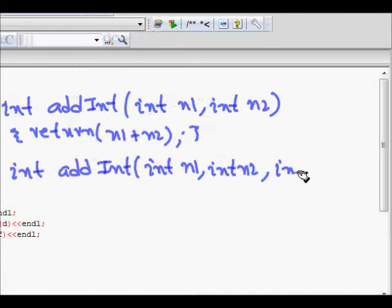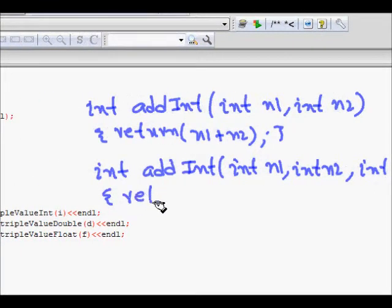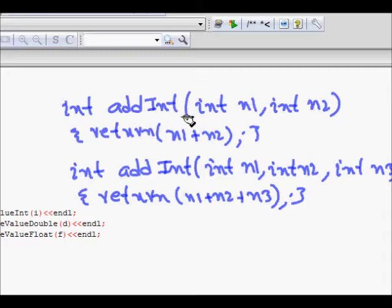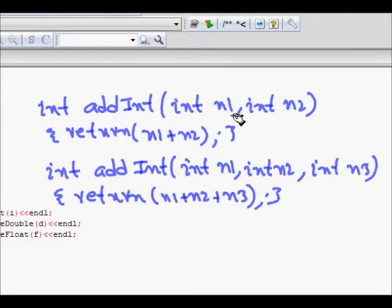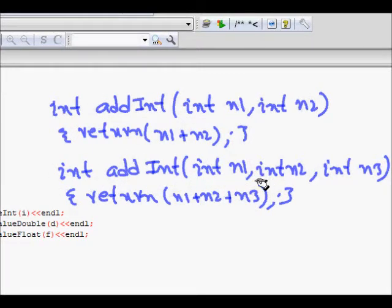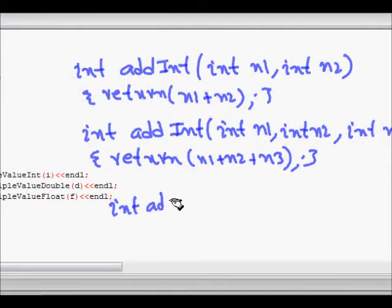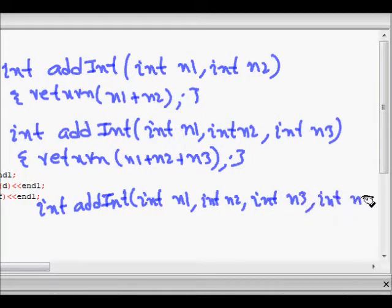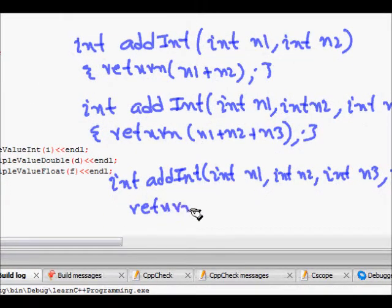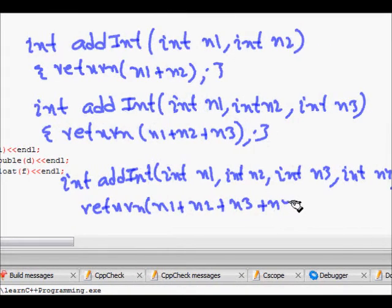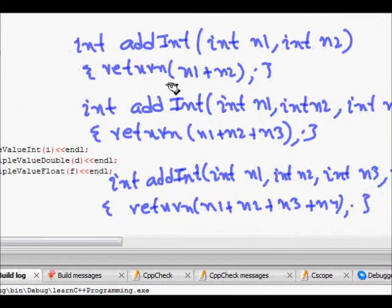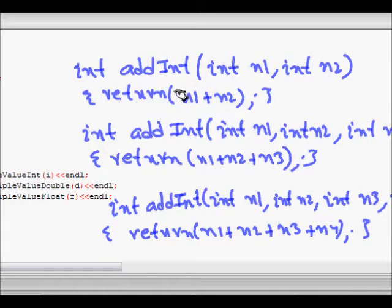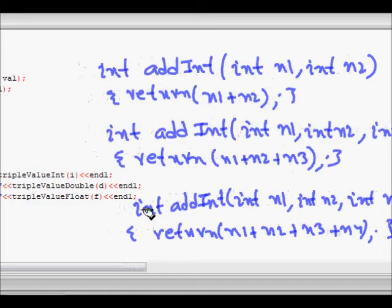We can write int add_int with int n1, int n2, and int n3, returning n1 plus n2 plus n3. And also int add_int with four arguments n1, n2, n3, n4, returning n1 plus n2 plus n3 plus n4. All these are overloaded versions of 'add_int', which take different numbers of arguments.